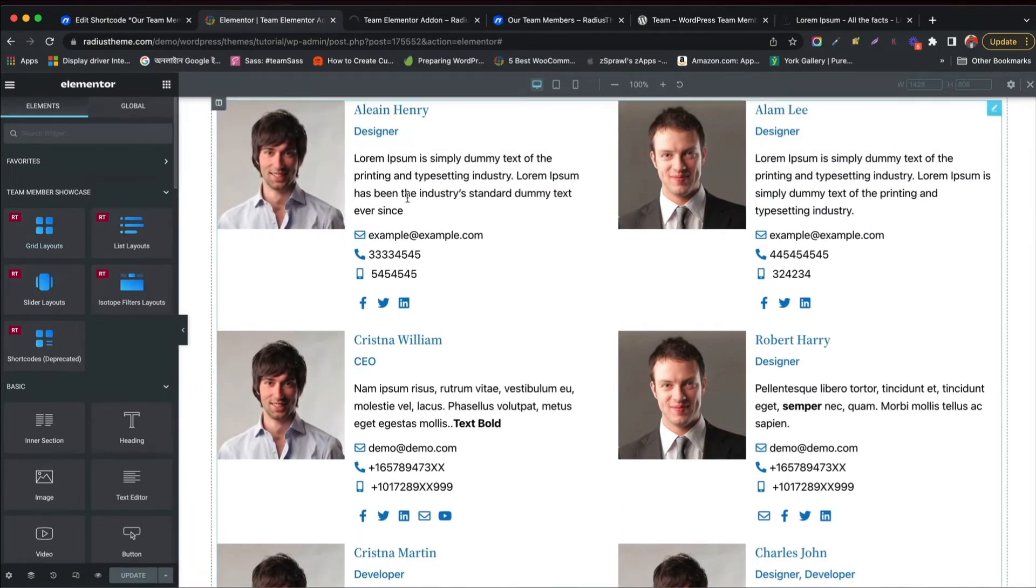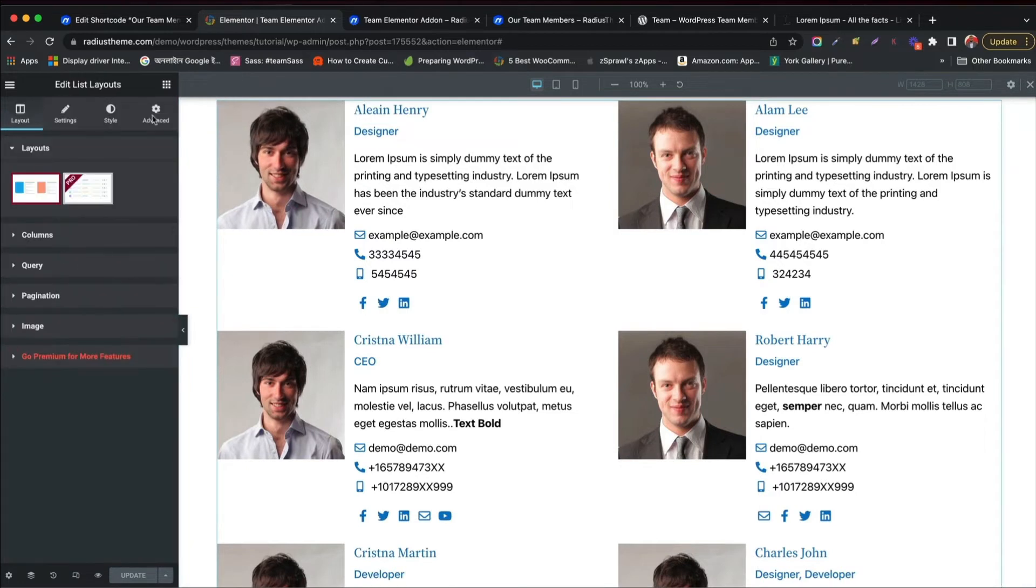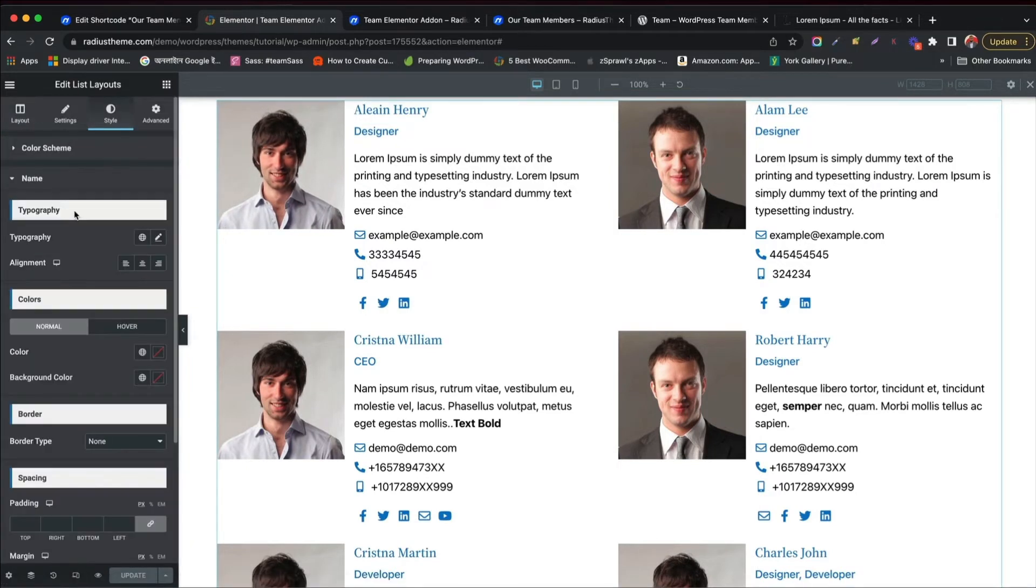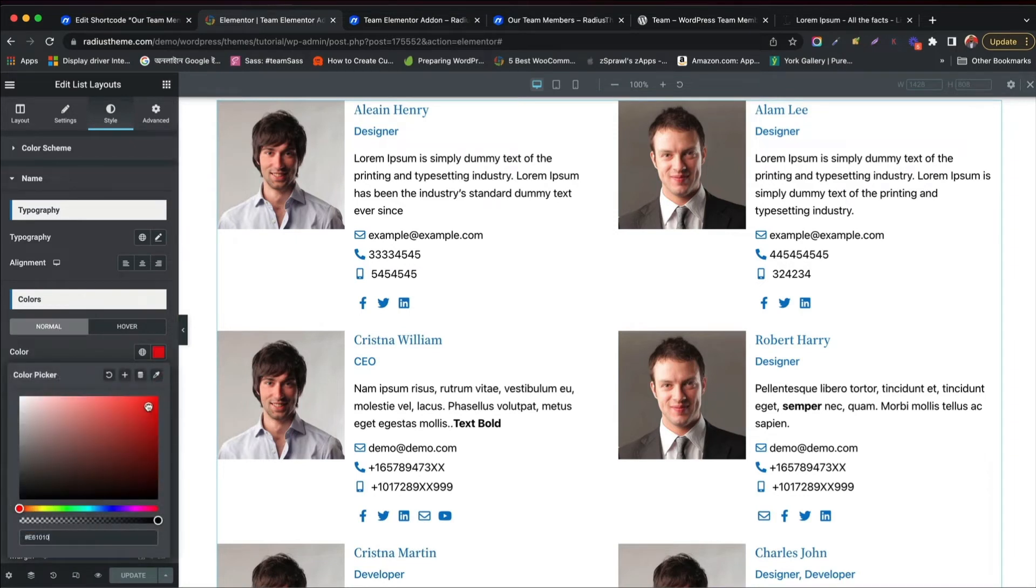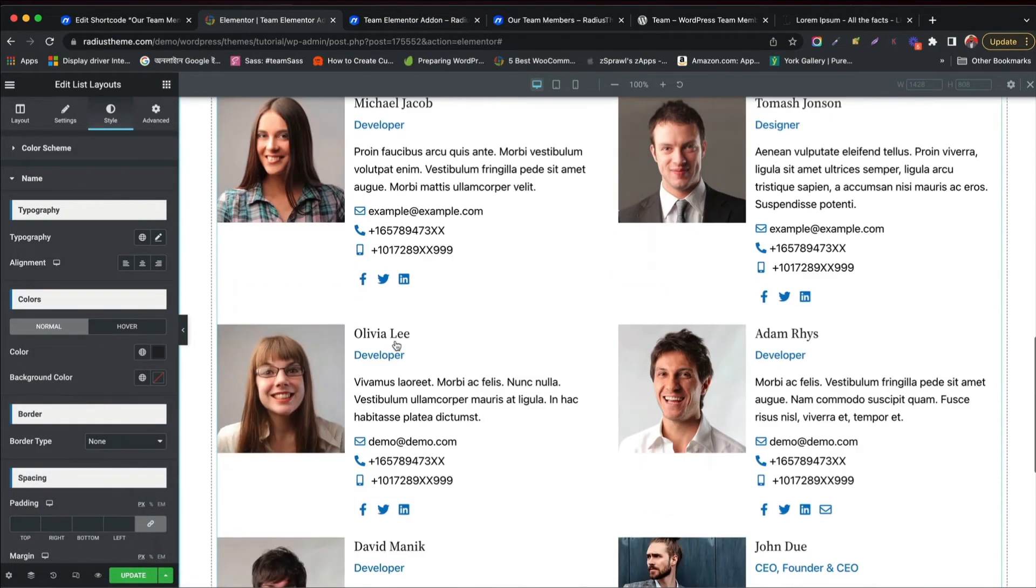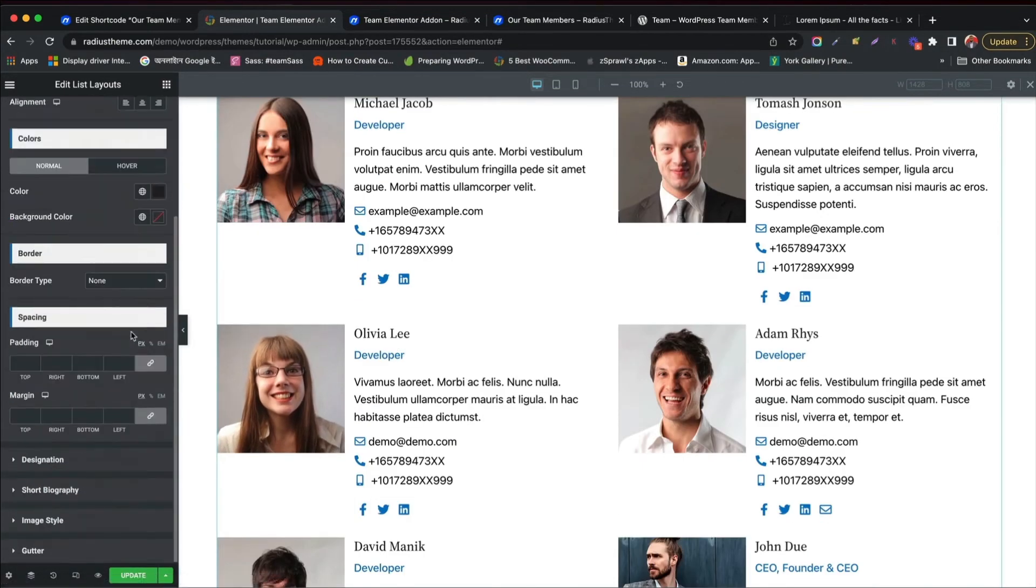All the settings are same like grid layout. Even the style options are also similar. Like styling name - see it on the preview. Change color and alignment, typography.